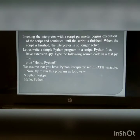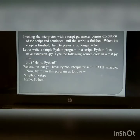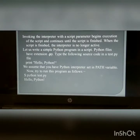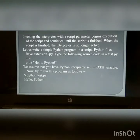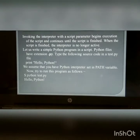Script mode programming: Invoking the interpreter with a script parameter begins execution of the script and continues until the script is finished. When the script is finished, the interpreter is no longer active. Let us write a simple Python program in a script. A Python file has an extension .py. Type the following source code in a test.py file: print('hello Python'). We assume that you have the Python interpreter set in the path variable. Now try to run this program as: python test.py — and you will get output: hello Python.